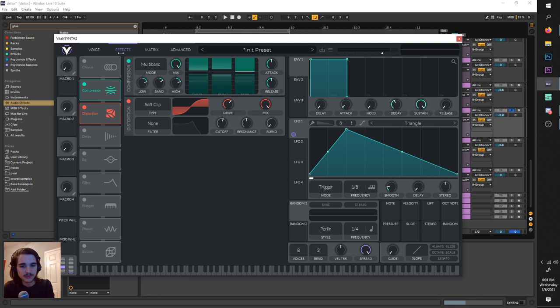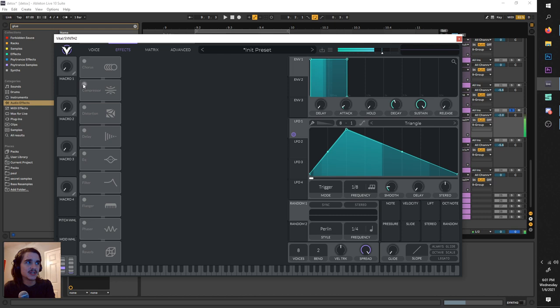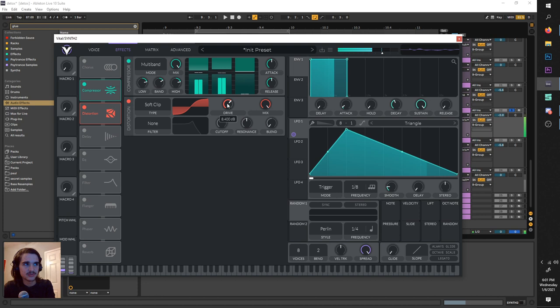Now to beef it up a bit, I have distortion and compression. That doesn't do a whole lot, but the distortion does add some additional harmonics and makes it a little more prominent in the mix, just on soft clip with the drive up a bit.